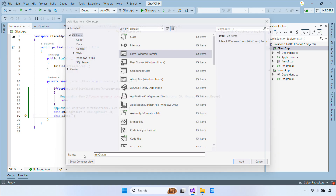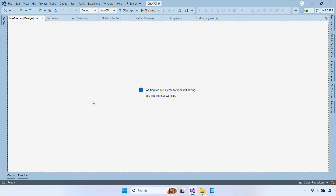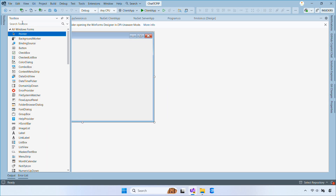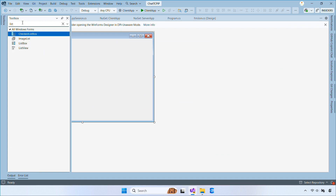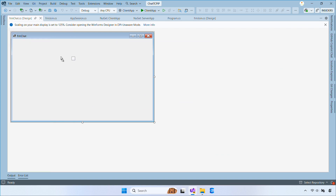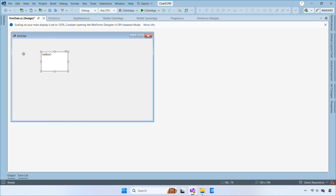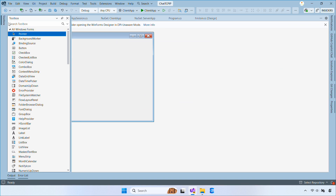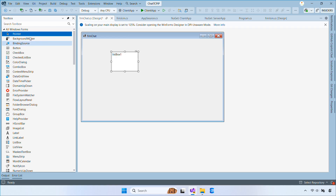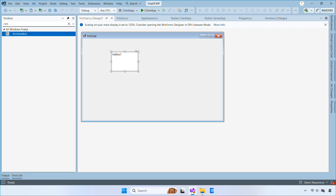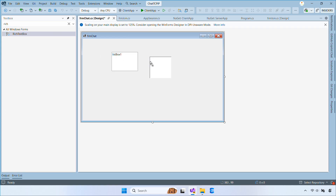After that, we create the chat form. We add a list box for online users, a rich text box for chat logs, a text box for typing messages, and a Send button. Finally, we design a simple and clean chat layout.